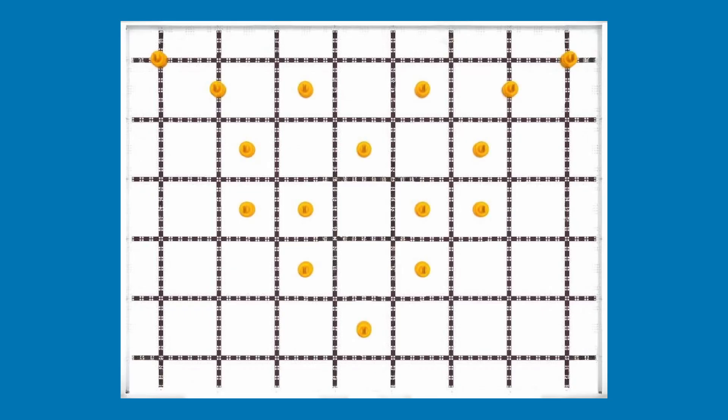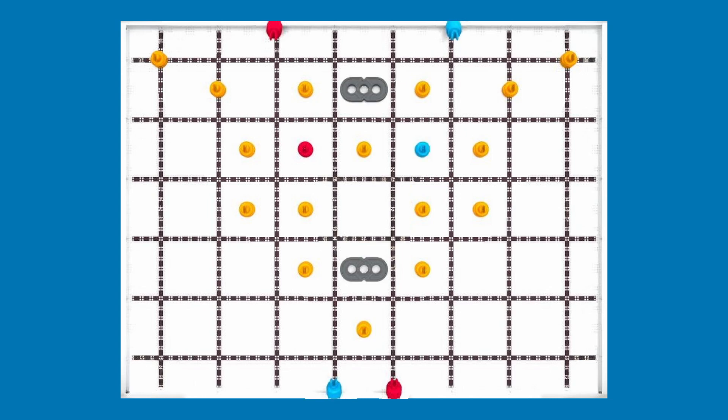I'm going to start off with a quick field overview. This is the overhead view of the field. This is where the orange pins are going to be starting on the field. This is where the red pins are going to be. This is where the blue pins are going to be. This is where the beans are going to be.